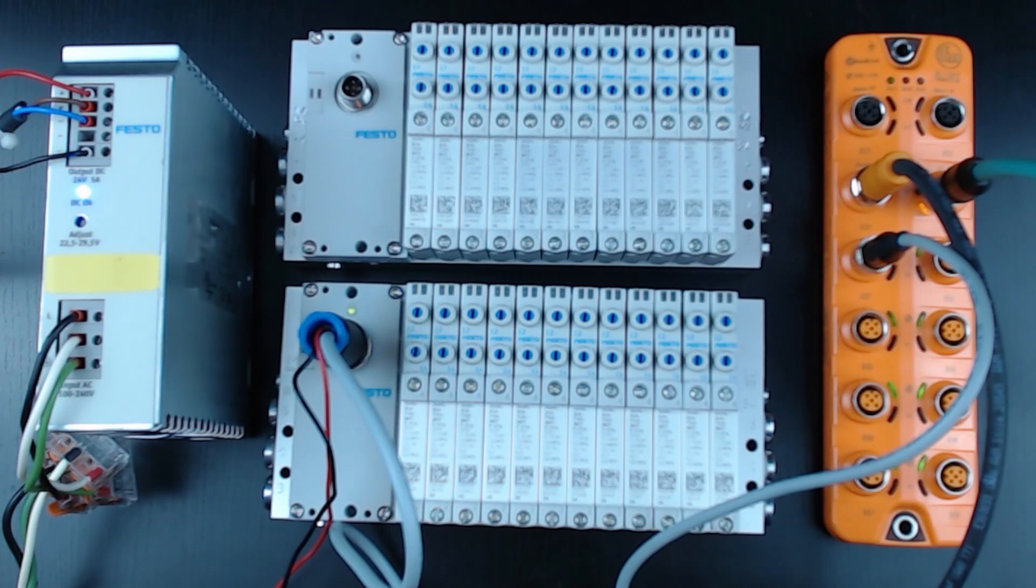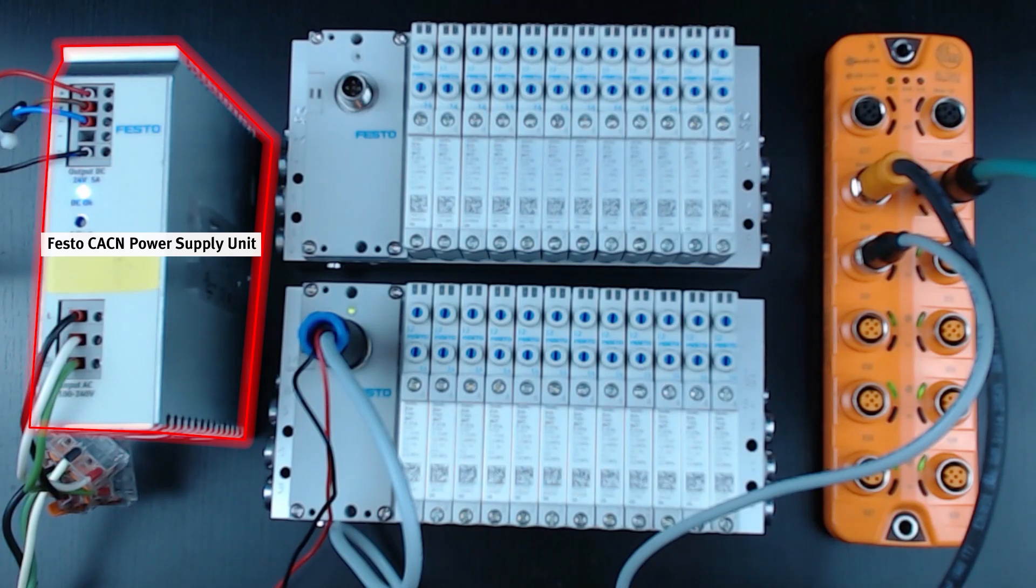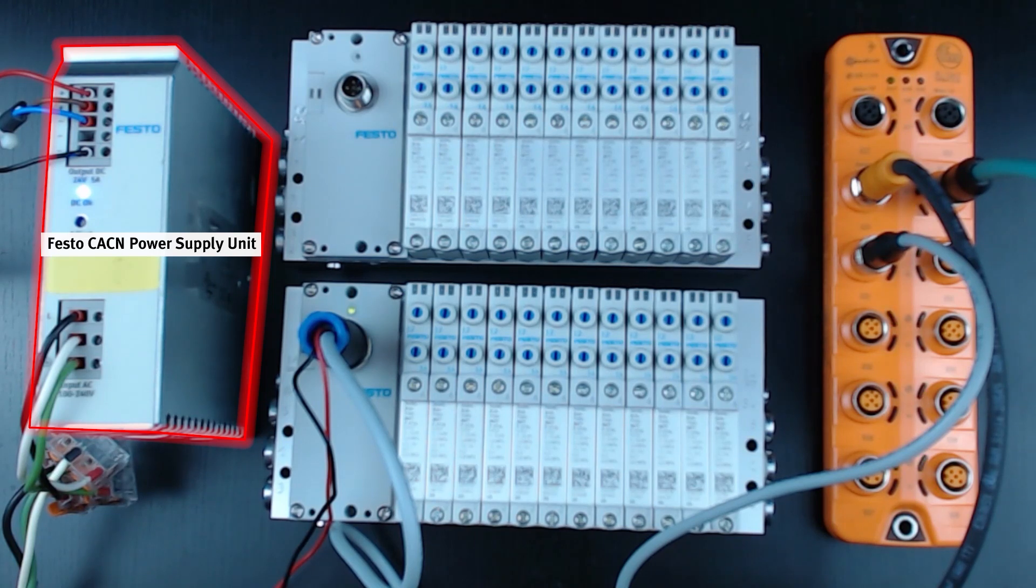So quickly an overview of the hardware that we'll be using today. On the far left, you can see that I have a Festo power supply. It's 120VAC single phase in, the black, white, and green wires, and then 24 volts DC out.